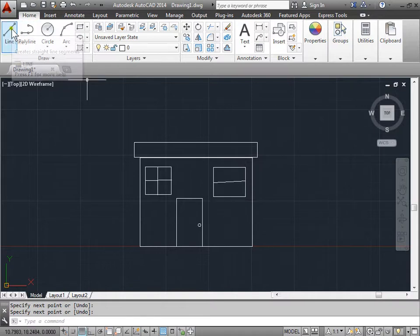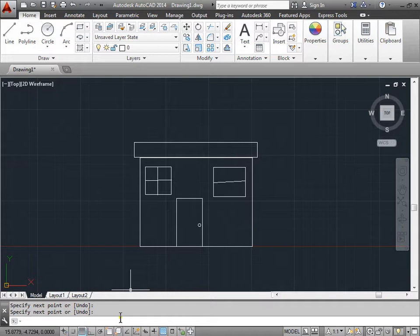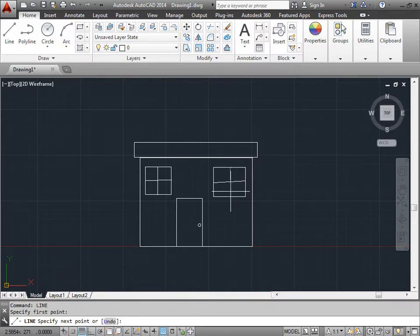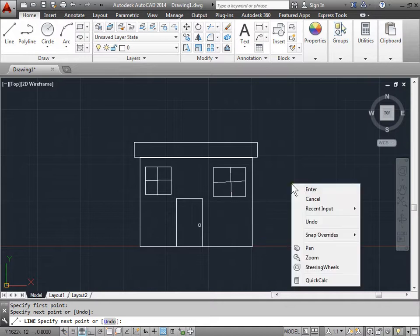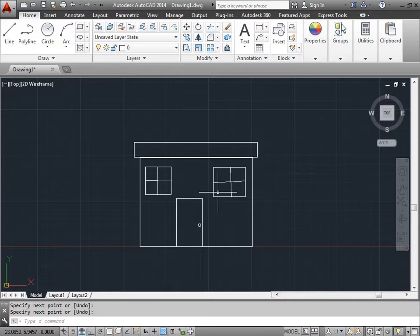Instead of coming back to the top left corner to reactivate the line, you can also type 'line' in the command line and push Enter. AutoCAD is asking us to specify the first point — click here, click here, and now that I'm done I'll right-click and click Enter. There you go — my right window looks like it needs a lot of work.